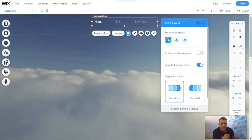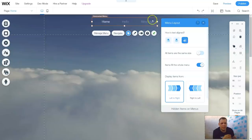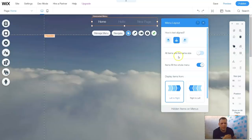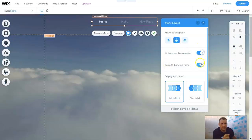Now you can have the layout. How's the text aligned? So you're going to move it, and as you can see, the text is going to move on the page. Now all items are the same size, or not.